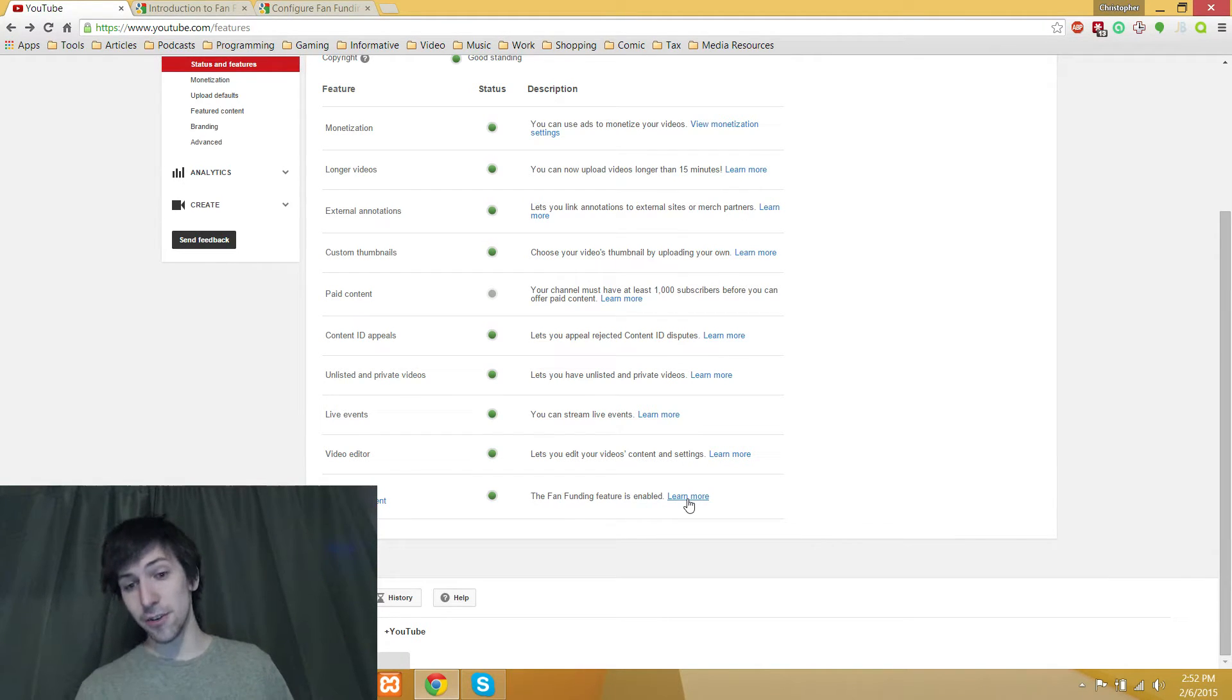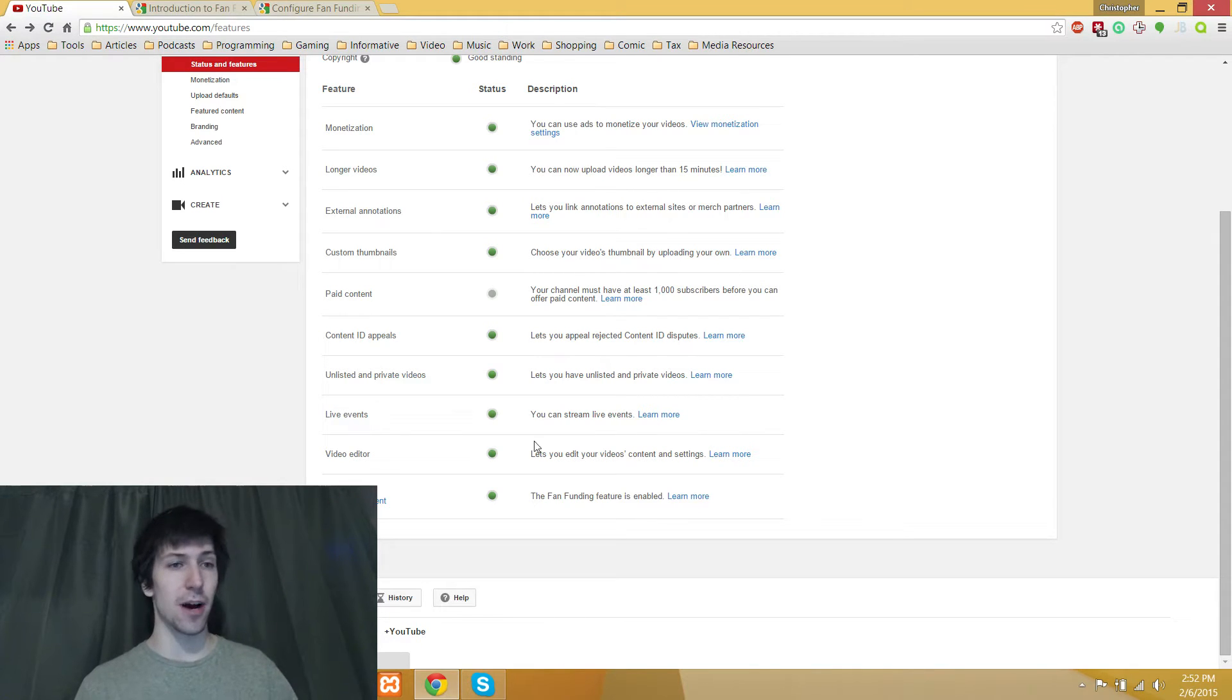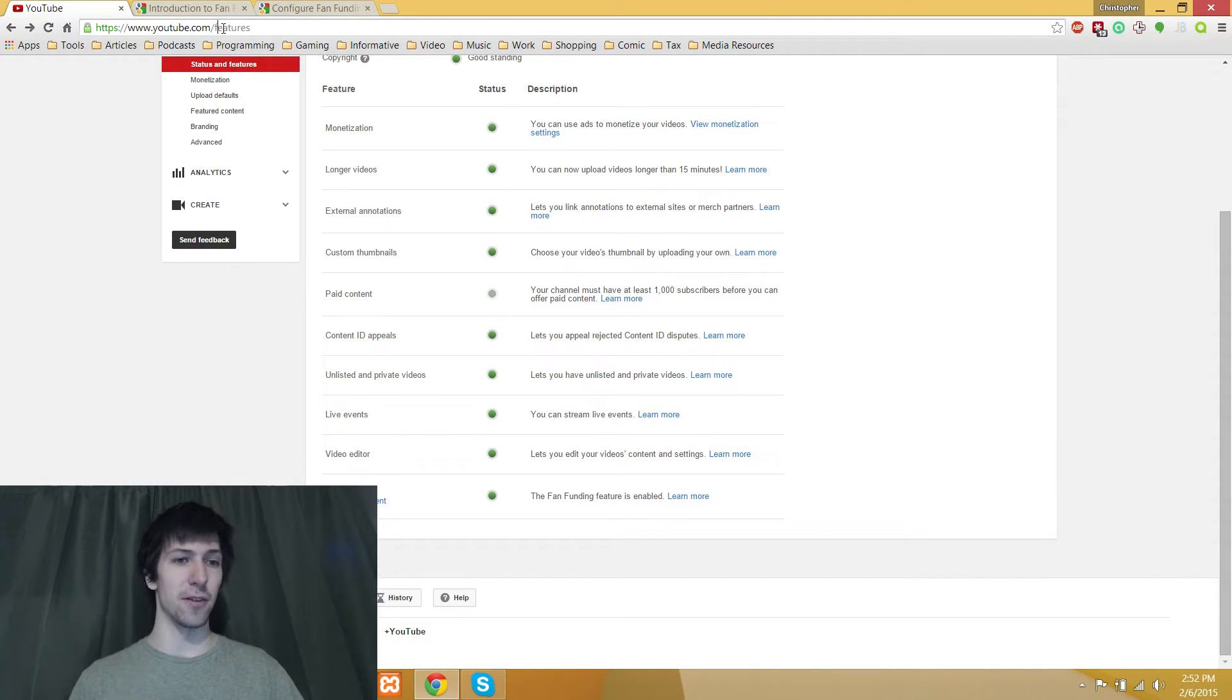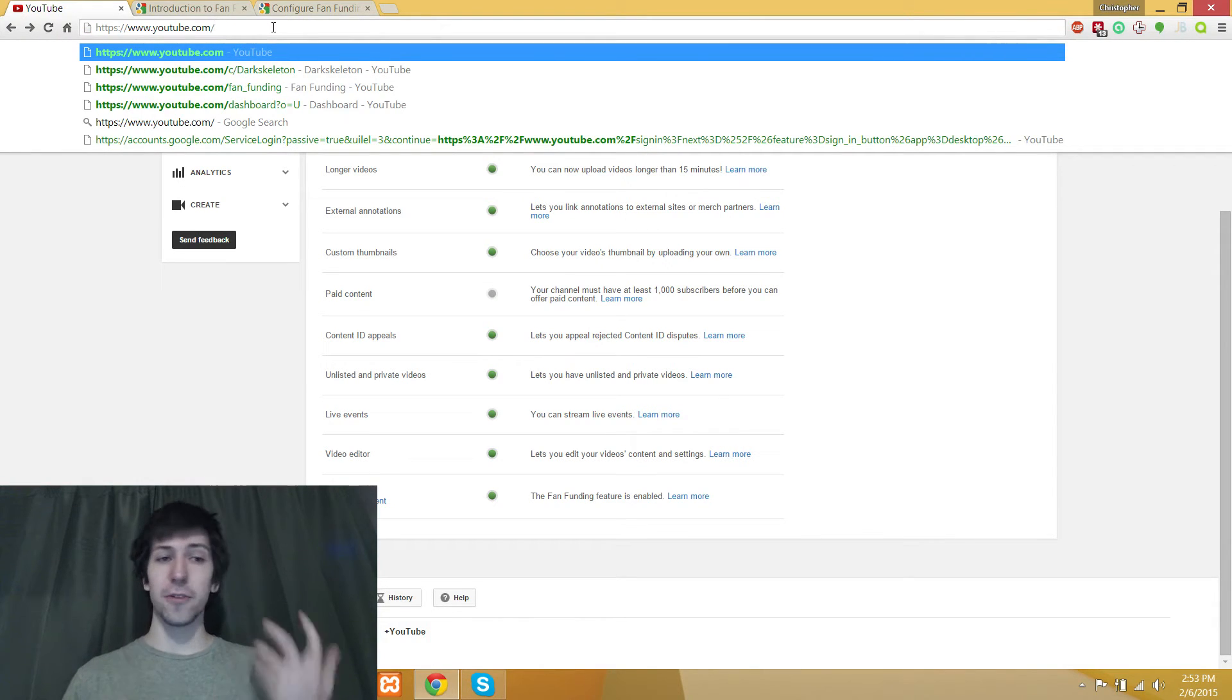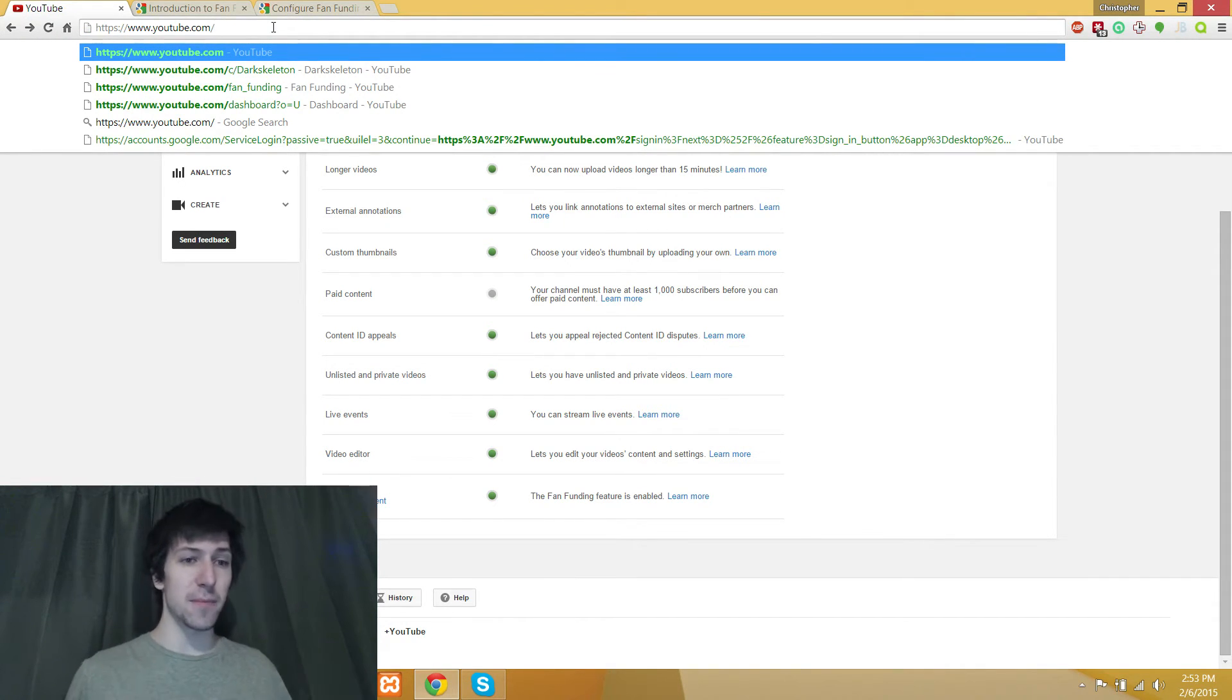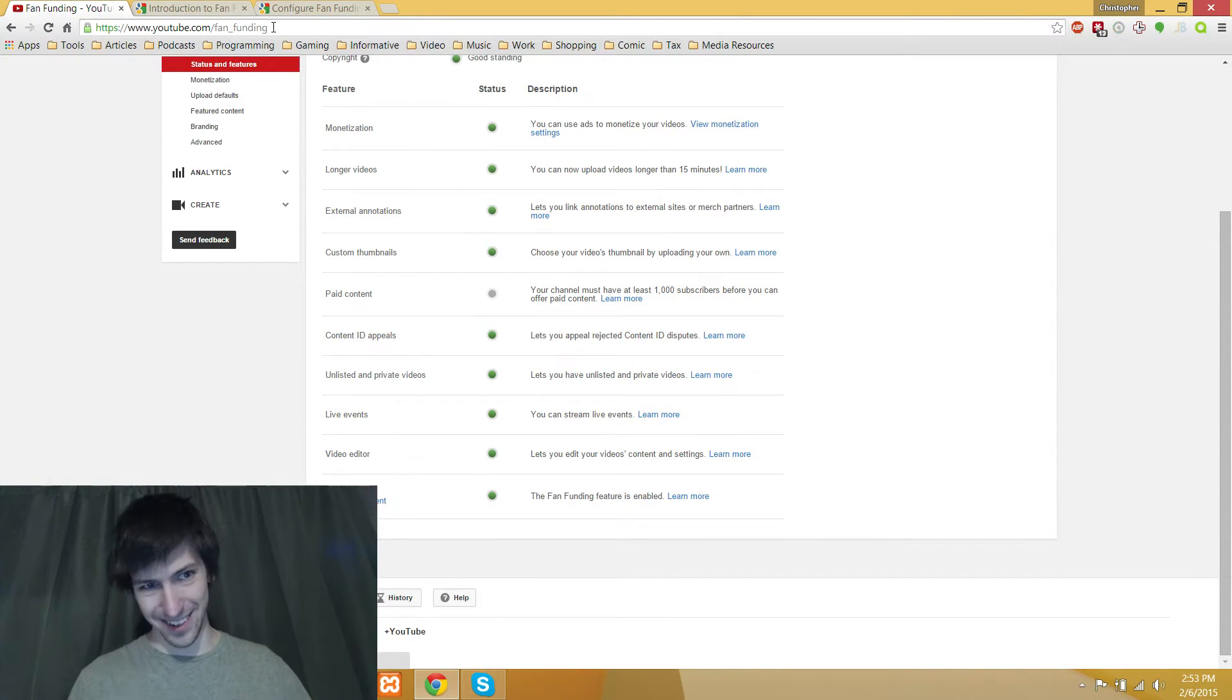If you do click the learn more, you can actually find it, but you have to dig through a couple of links, so I'm just going to show you how to do it right here. All you need to do is, at the top where the YouTube URL is, erase everything except YouTube.com, and then just put in fan funding.